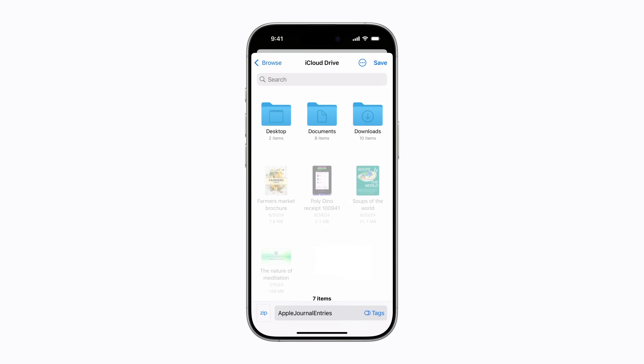When your journal entries are ready, the Files app will open to iCloud Drive by default, and you can select where to save them. We're going to save ours to iCloud Drive.